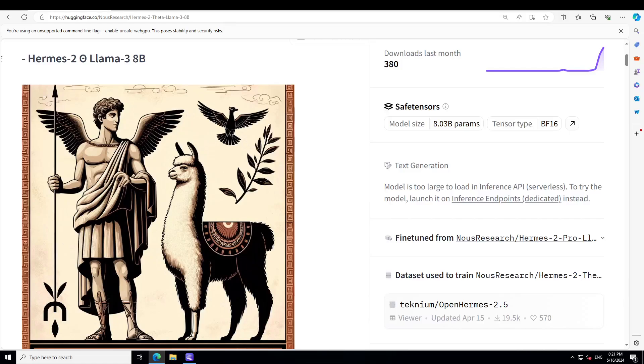You can tell about the popularity of a model by the variants that come afterwards. Llama 3 was released around three weeks ago and since then we have covered more than 20 variants and fine-tuned versions of this awesome model by Meta.